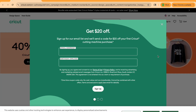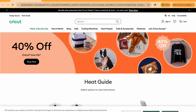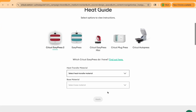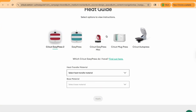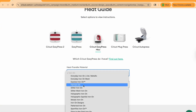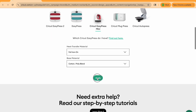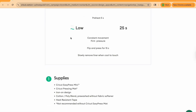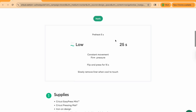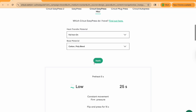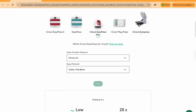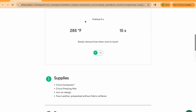The next one down is your heat guide. It's going to give you all the settings for Cricut-based products. So if I have the mini press, I can click on foil iron on, select a cotton poly blend, hit Apply, and it's going to tell me how high I need the heat and the pressure. If you have something like the auto press, it'll do the same thing but give you the actual temperature.